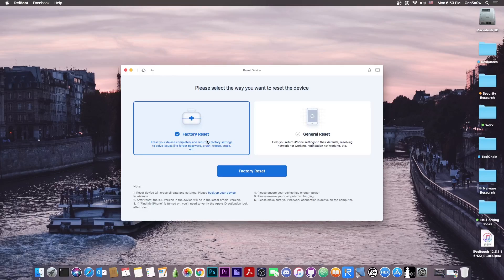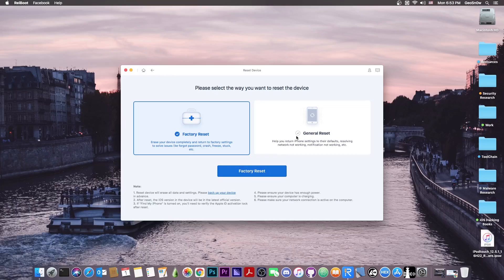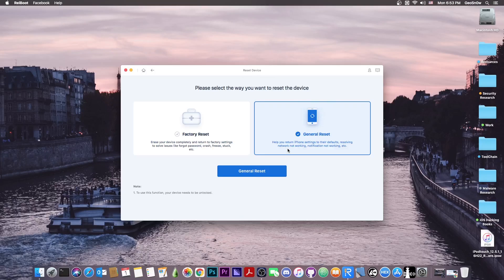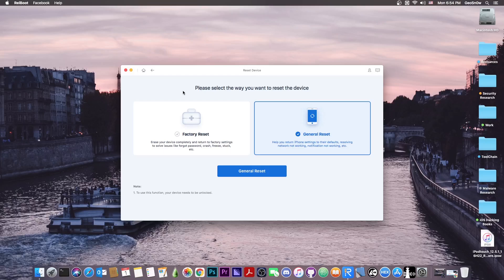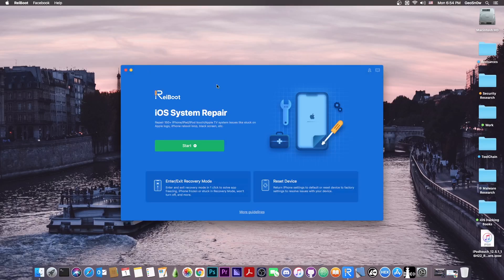The factory reset would basically reset everything to the factory settings and this will also delete all your data. The general reset would help return the iPhone settings to their defaults, resolving network issues and notifications, but this may preserve the data.